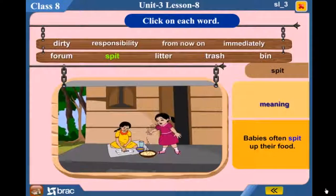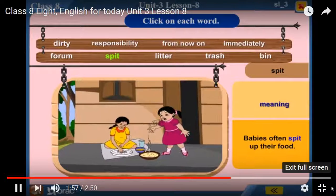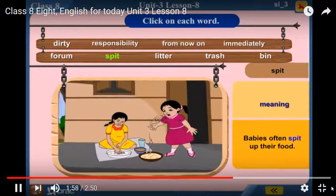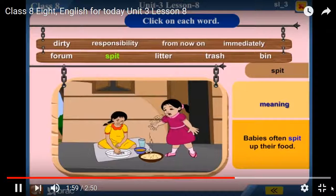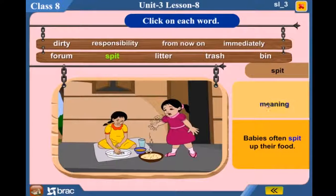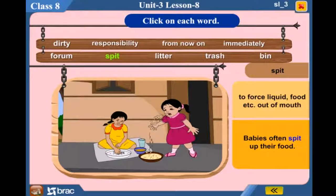Spit — Babies often spit up their food. To force liquid, food, etc. out of the mouth.